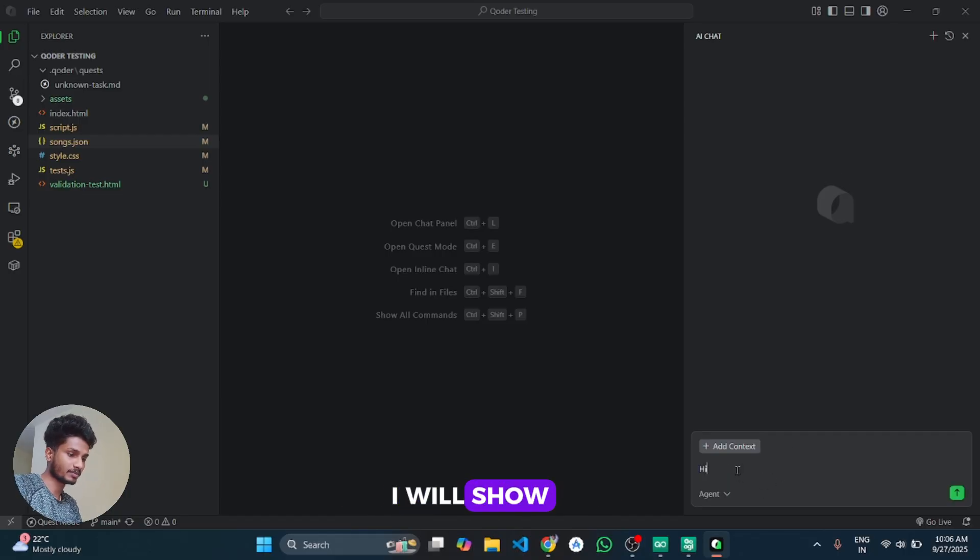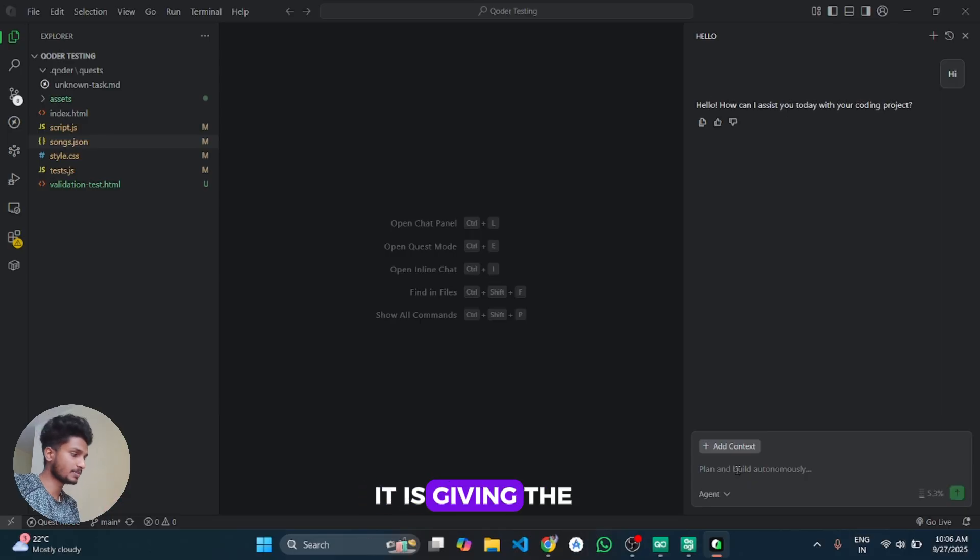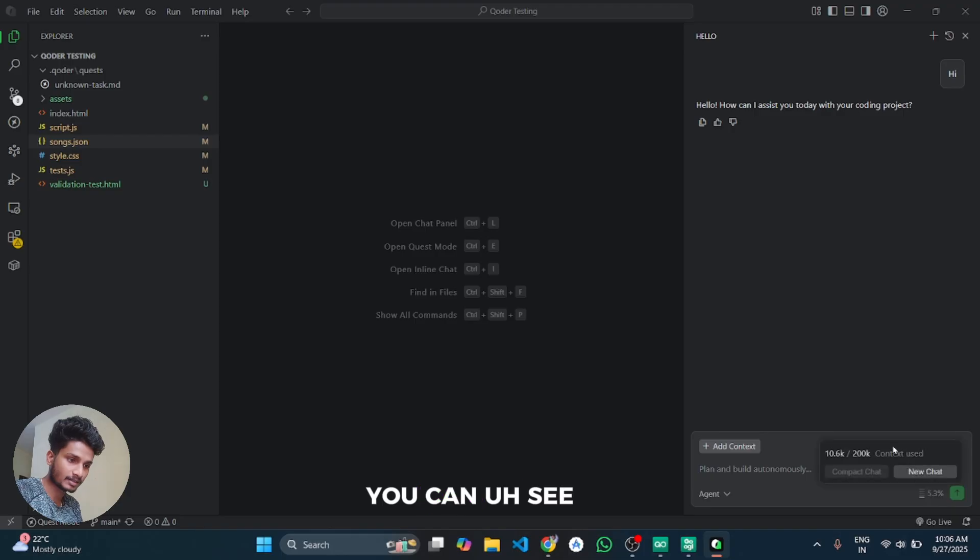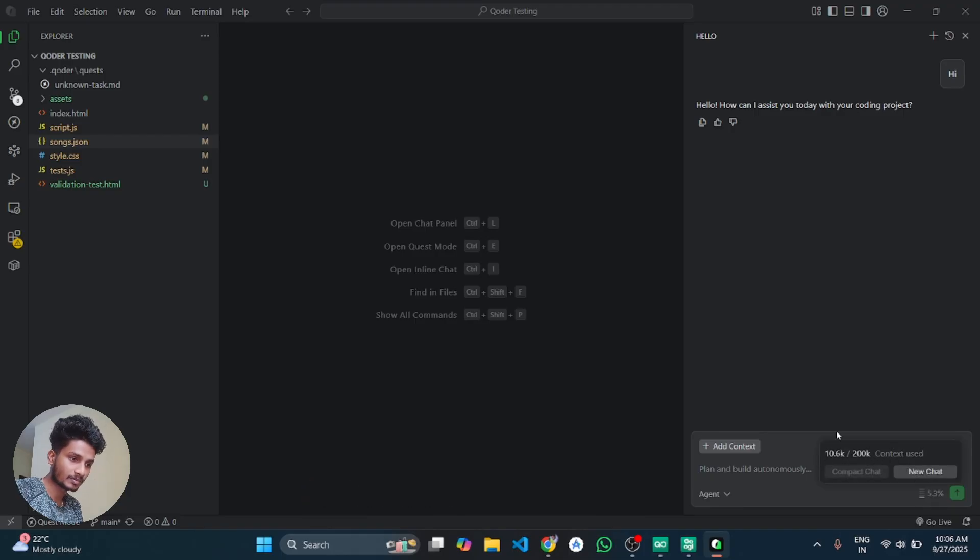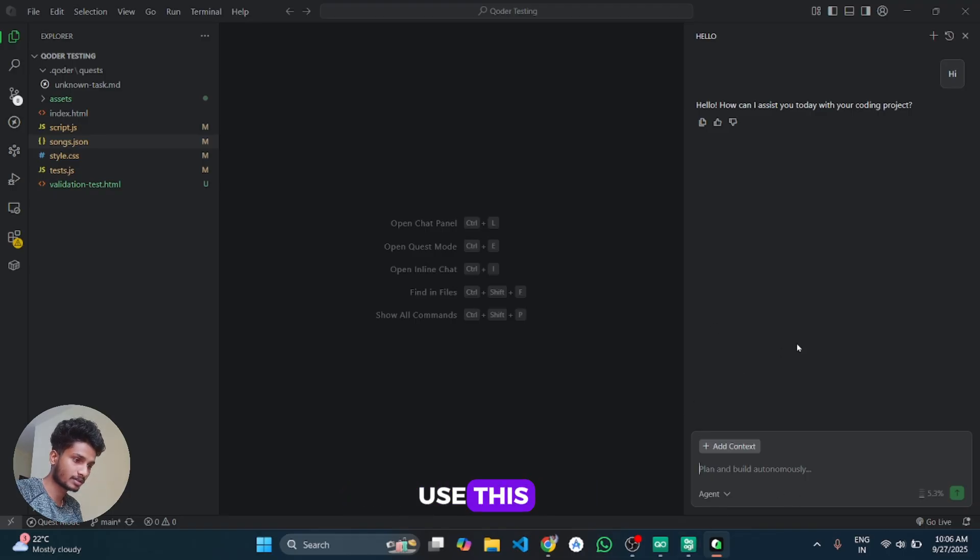Like I will show, as you can see it is giving the response. Simply here you can see your context that you have been used. Like that you can use this agent mode.